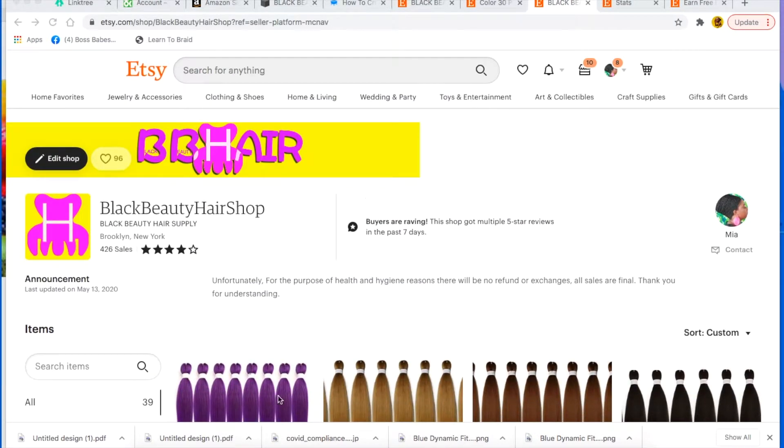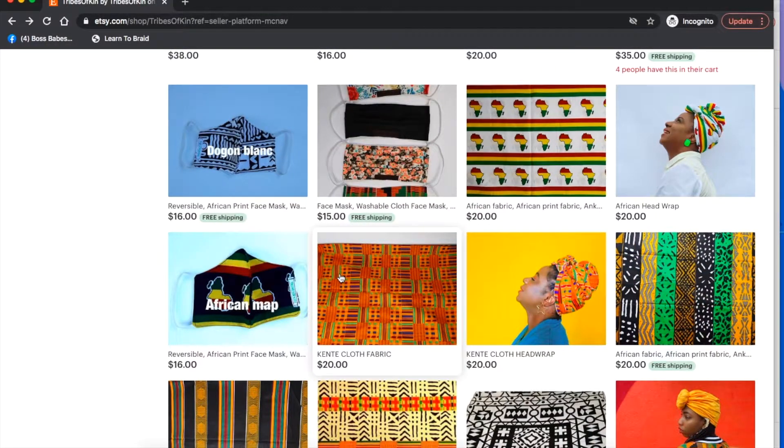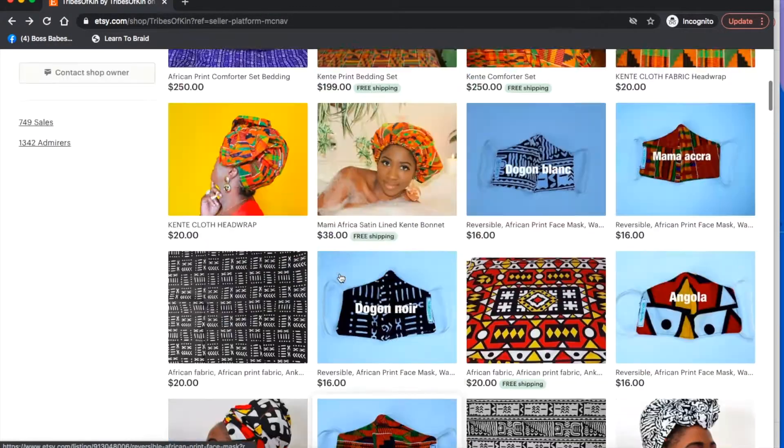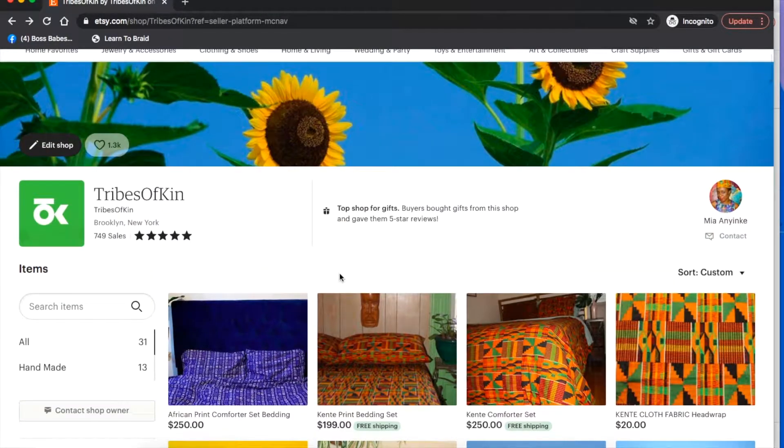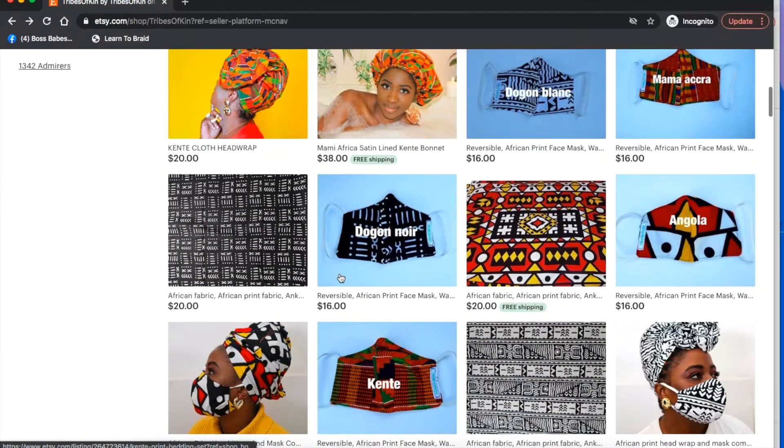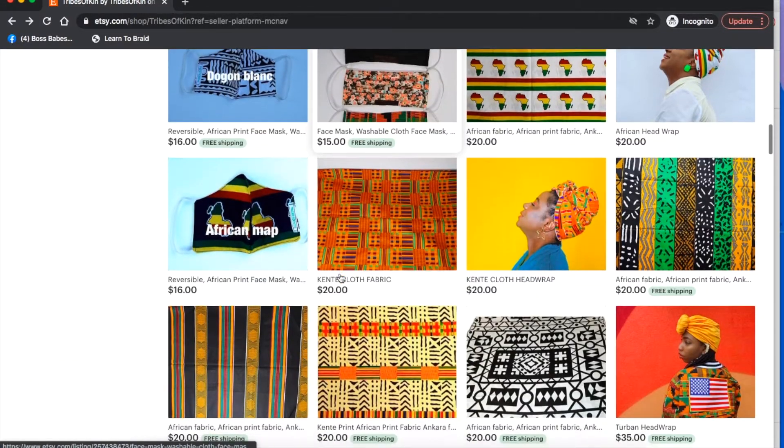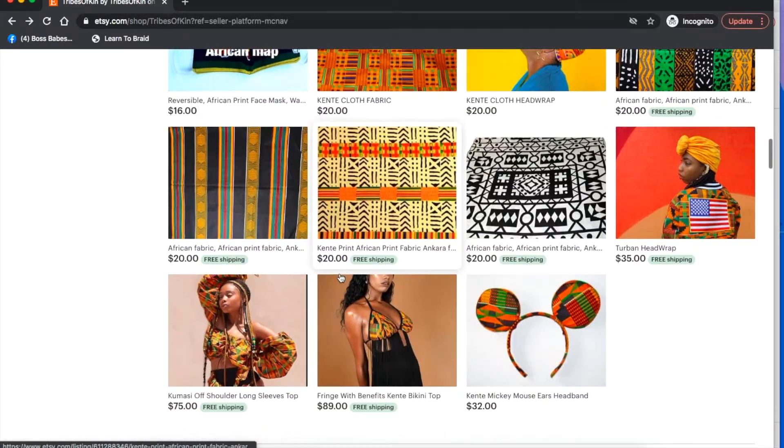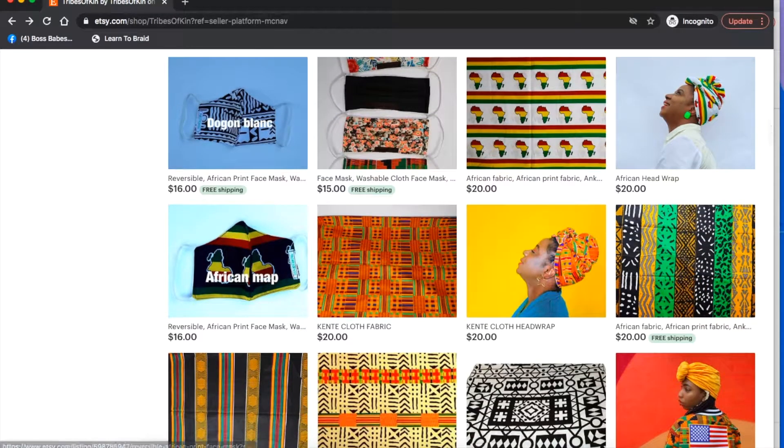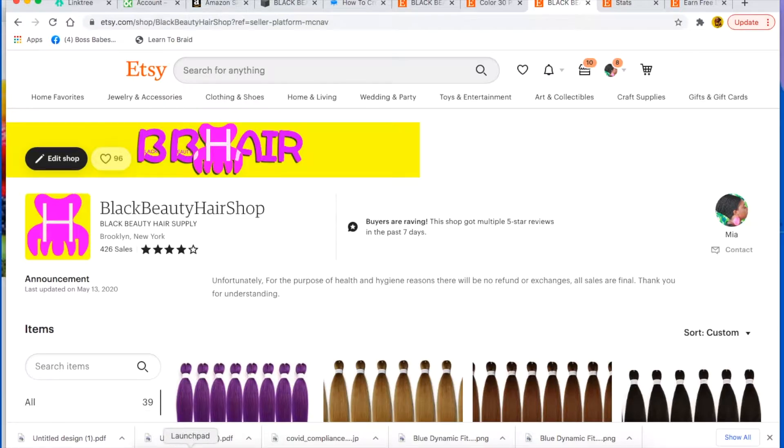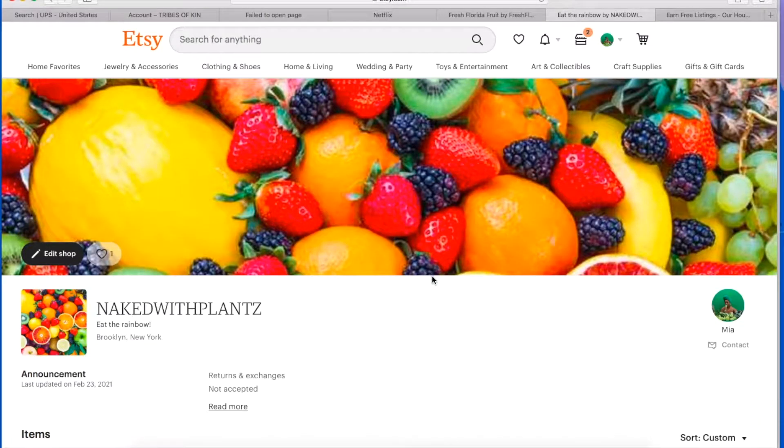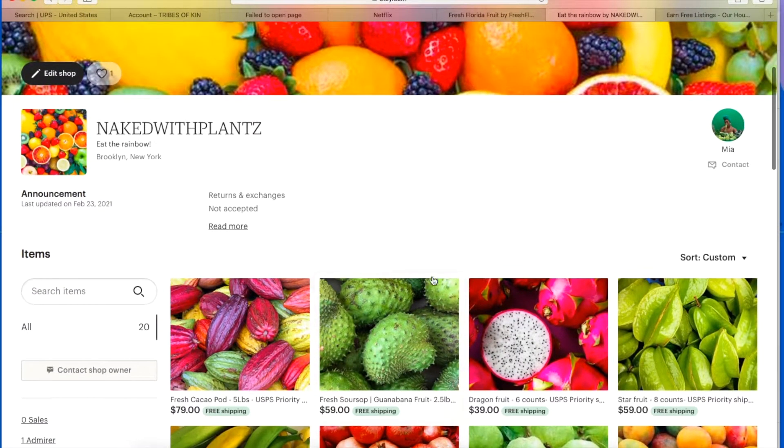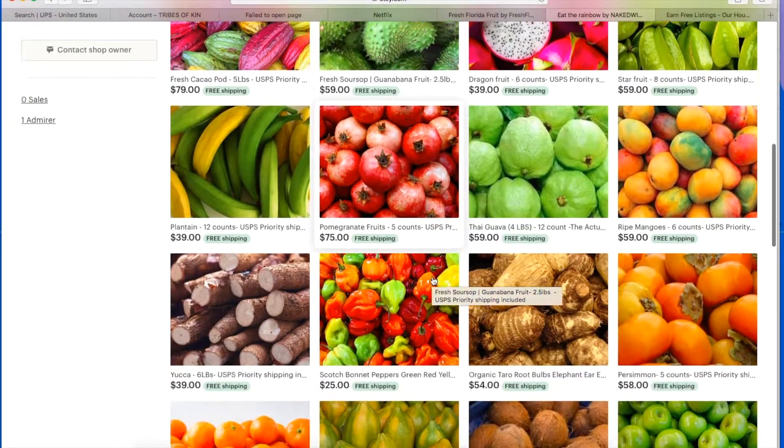Then my second shop is this one, Tribes of Kin shop, where I sell African print fabric, masks, etc. And then I have one more Etsy shop which is right here, my fruit shop called Naked with Plants, and I sell fruits and things.